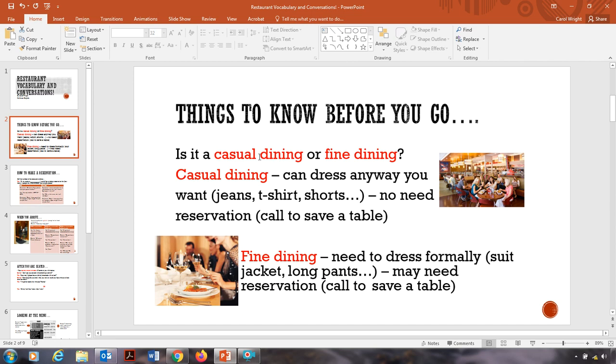Okay, so you need to figure out, am I going to casual dining or fine dining? So today we're going to talk a little bit more on the casual dining. I think for our student population, usually we're more on the casual dining side.